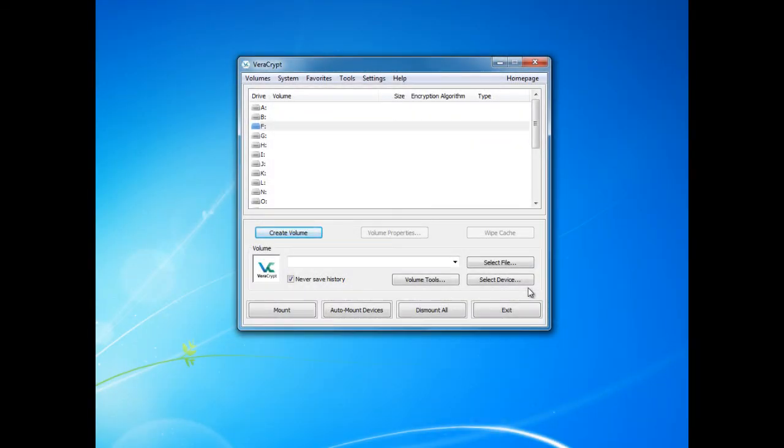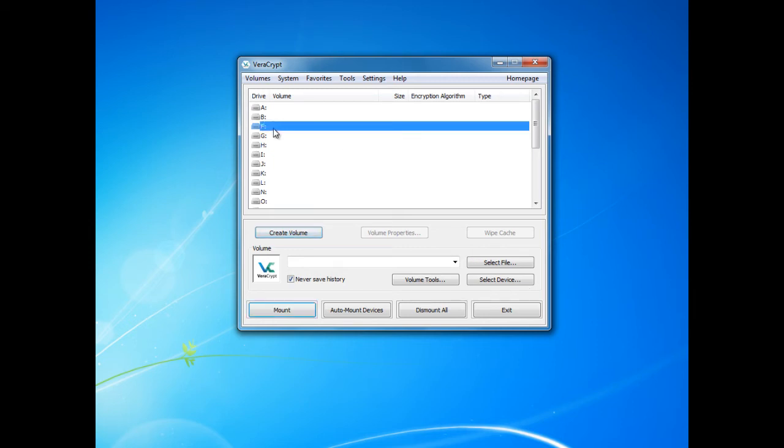Once this process is now complete, to access the volume you have to mount it to the computer. Here we need to select a drive letter. For this example I will select F.